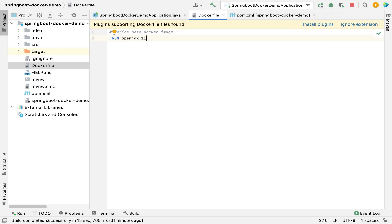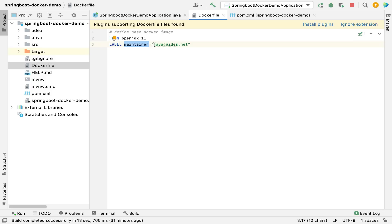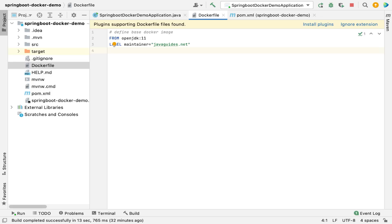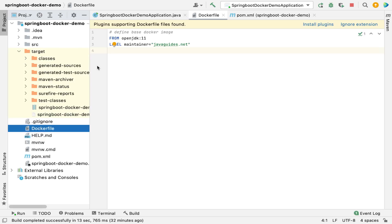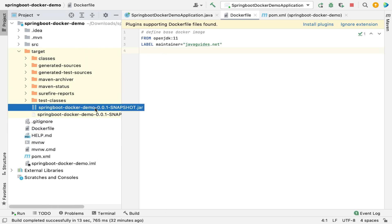Next, use the LABEL instruction to define the maintainer metadata for the Docker image: 'LABEL maintainer=java.net' — you can replace this with your own name. This provides metadata for the Docker image.